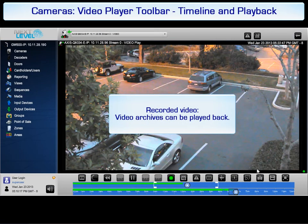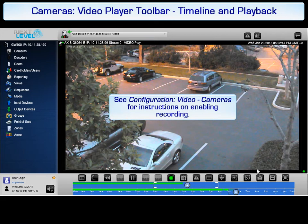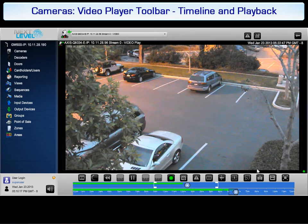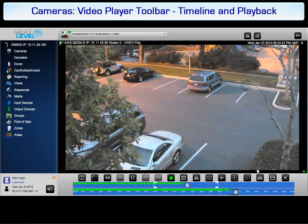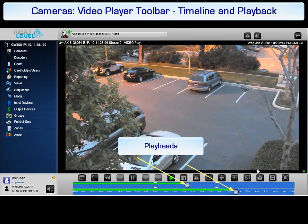If recording is enabled for a camera, stored video can be played back and exported using the video player. See Video Configuration Cameras for instructions on enabling recording. This tutorial discusses the playback features. See the Operations Cameras Options tutorial for instructions on using the other player options, such as exporting a video. Recorded video can be accessed by dragging the playheads in the timeline, as discussed later in this tutorial.